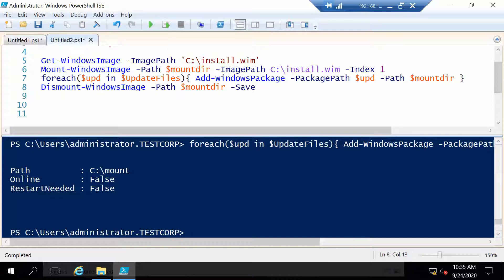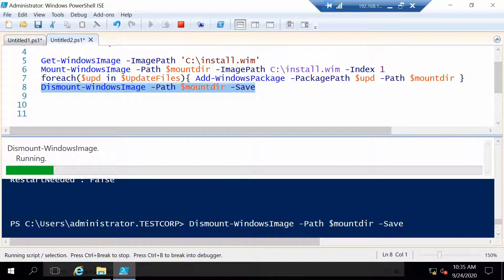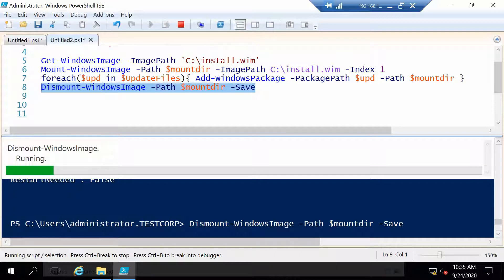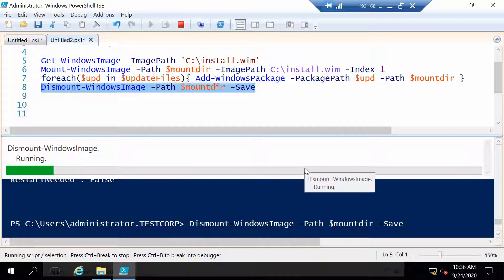Now we just have to dismount the image and save all the changes we made, of course. So we run this command. This will also take between one and two minutes mostly.